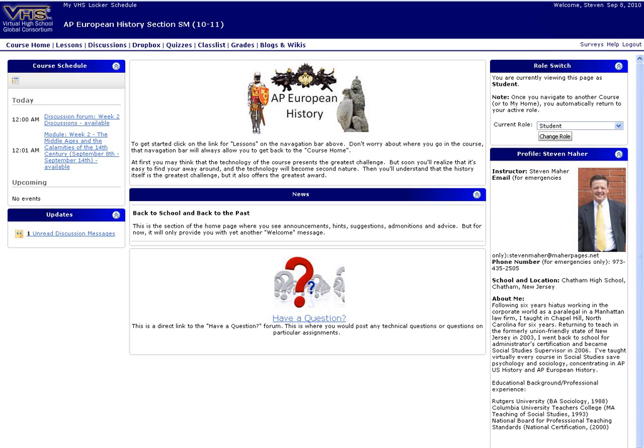Hello. This video will introduce you to the Europedia, which is a significant part of the AP European History course. To get to the Europedia, all you have to do is follow the link on top to blogs and wikis.